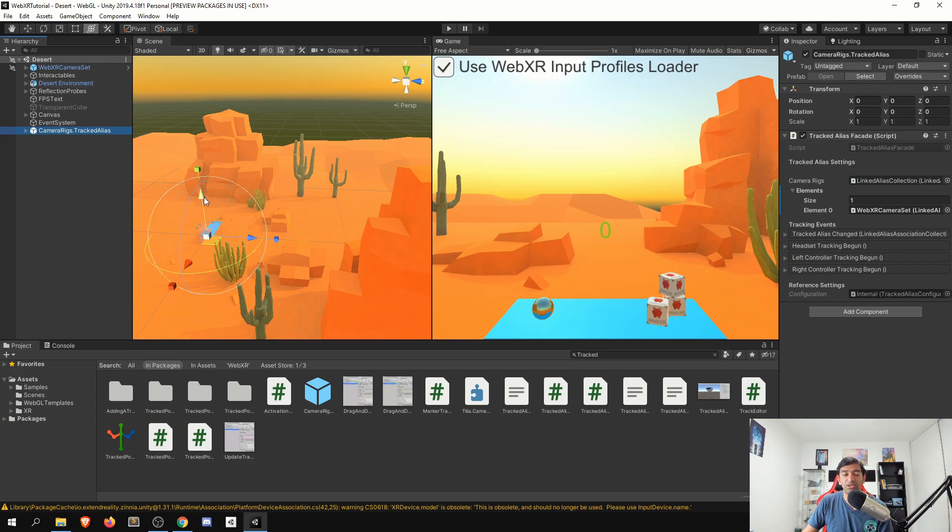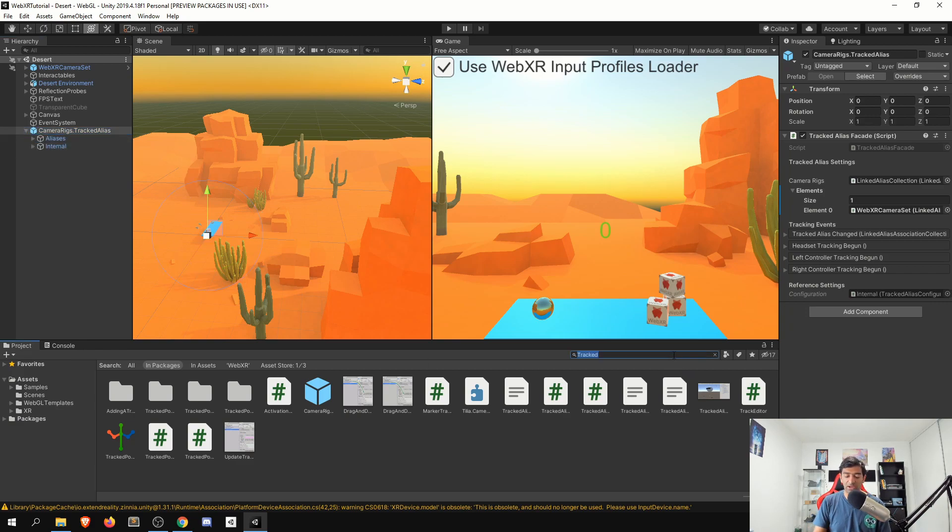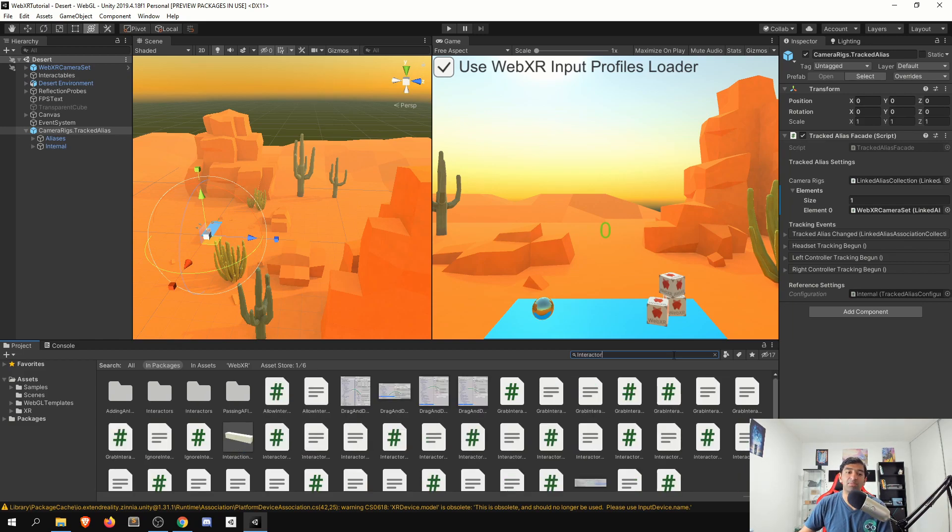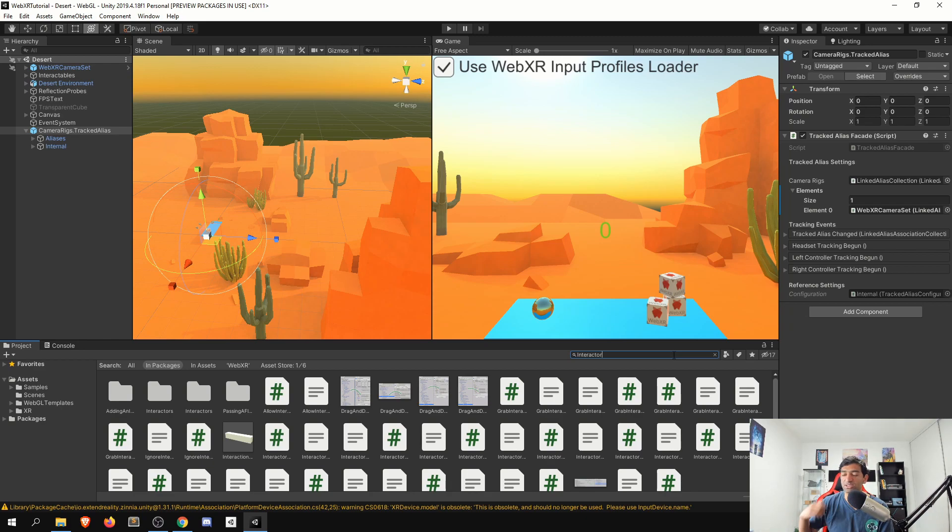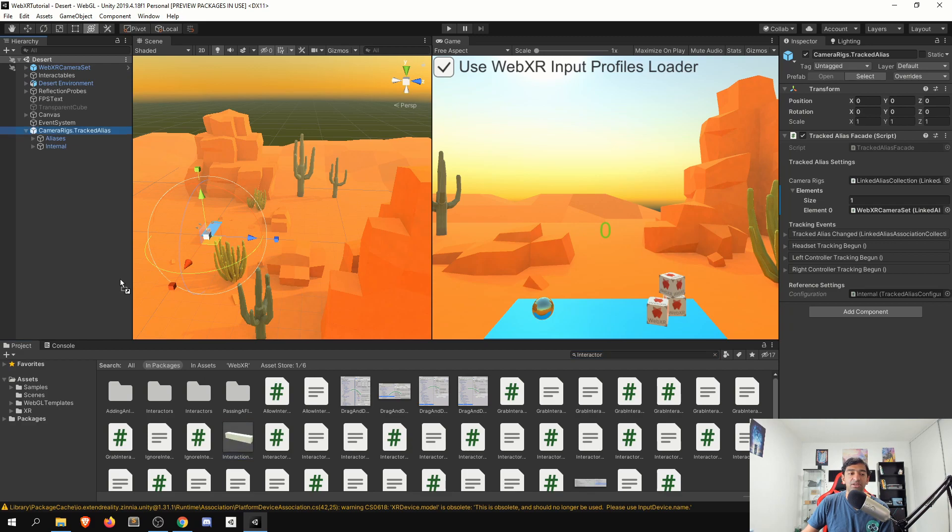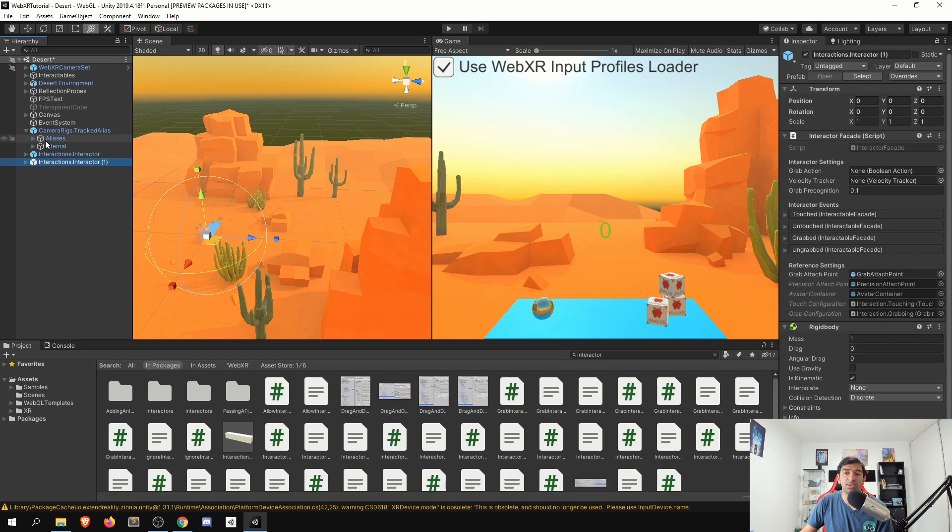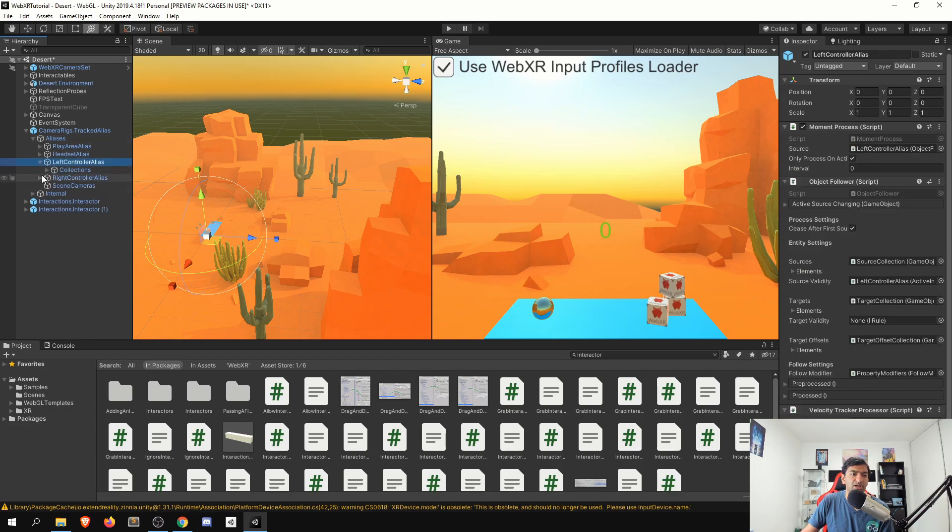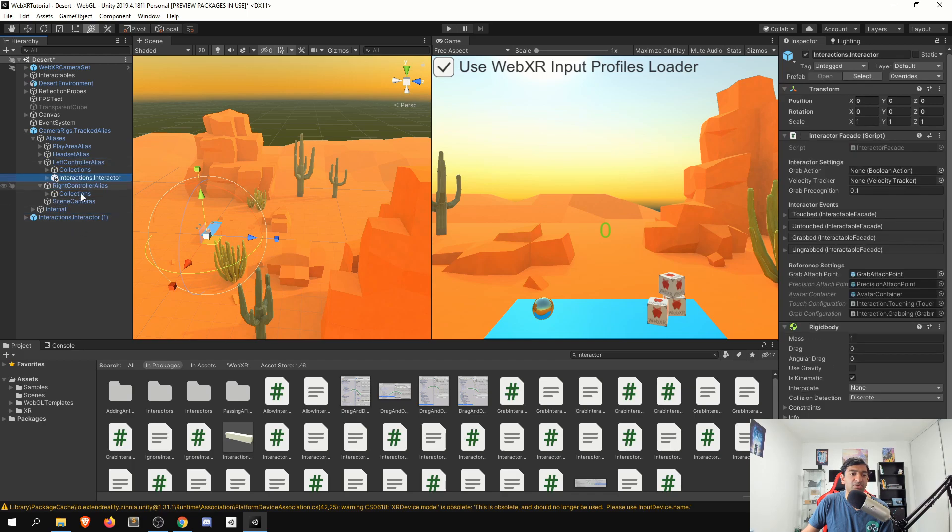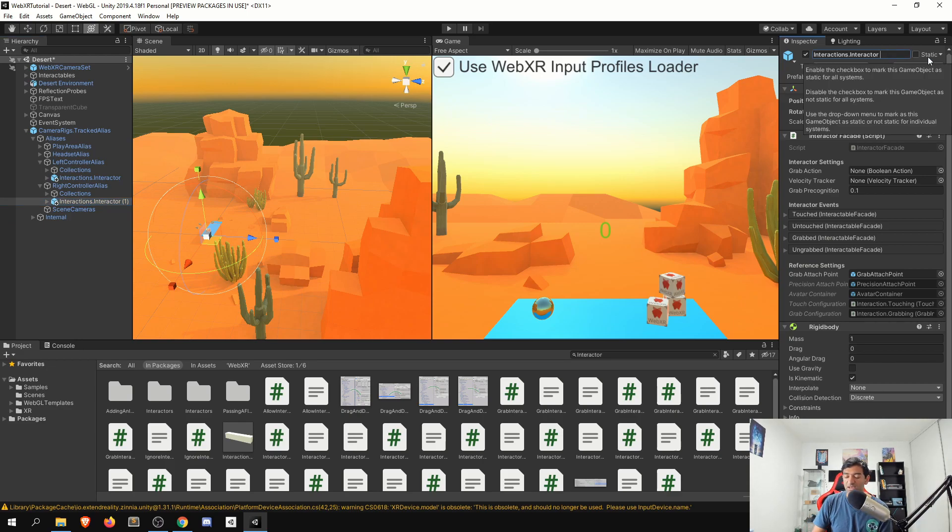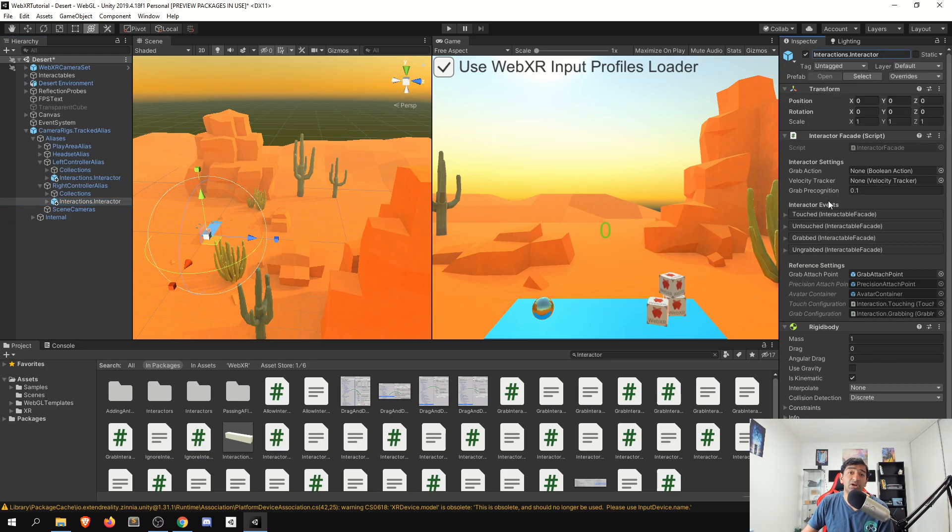Next thing we'll need to do is set up our interactors. So interactors are what will allow us to be able to define when we want to be able to grab something that is interactable. What I typically just end up using are these prefabs here, which are our interactors, and then you can associate them with the hand. So simply put, I'll just go ahead and find the aliases here, drag one for the left, drag another for the right. And that is more than enough for us to set up our interactors.